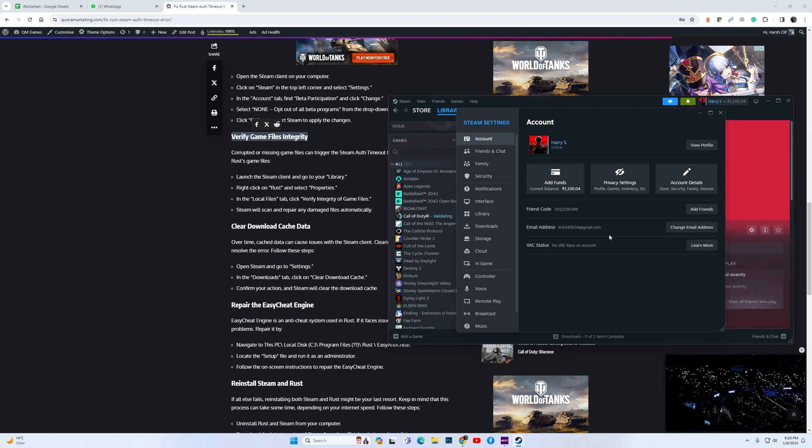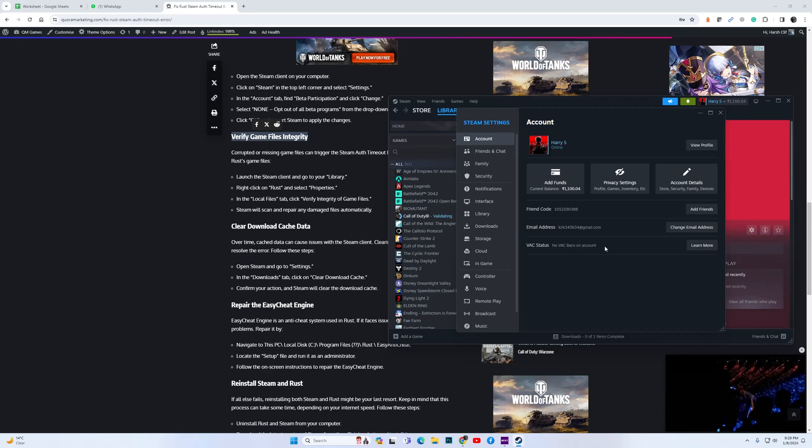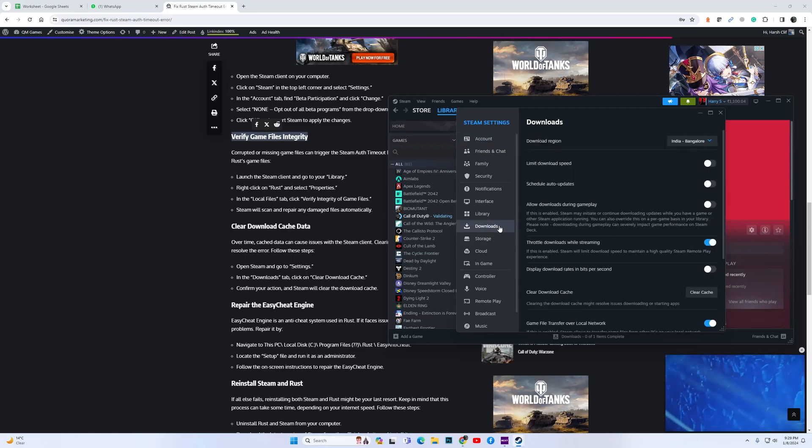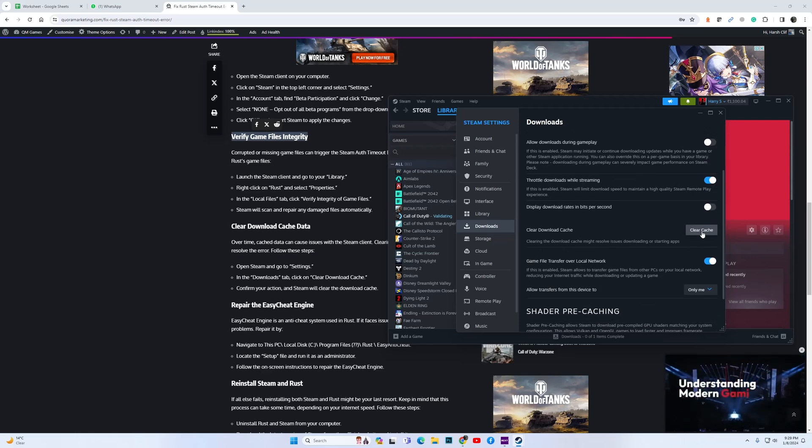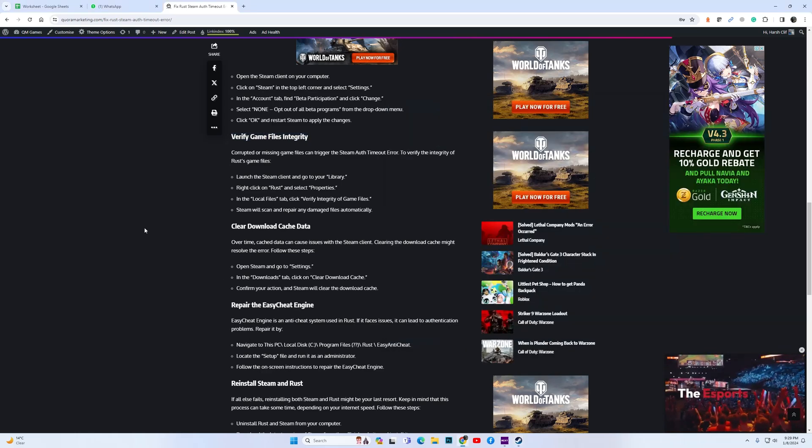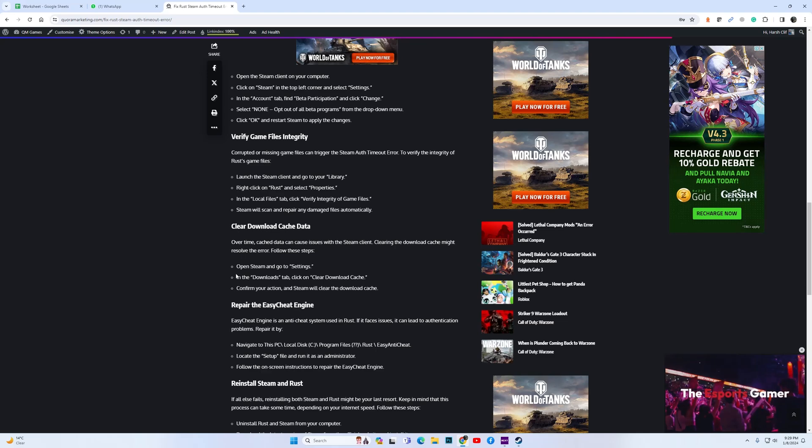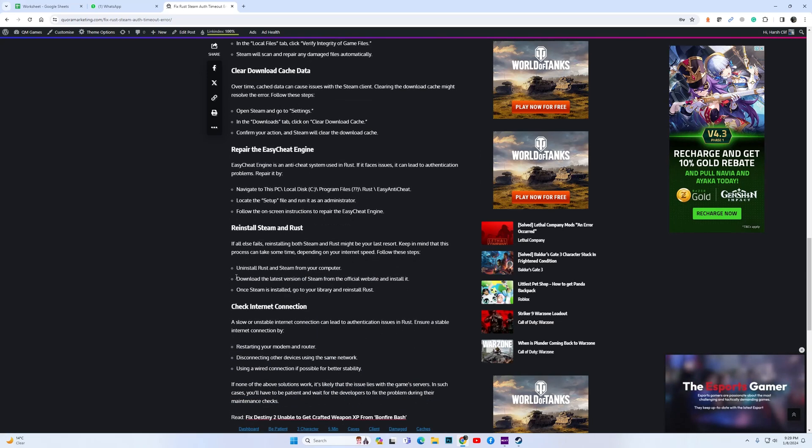If the game still does not work, then go to Downloads and click on Clear Cache. Clear the download cache. These are the best fixes, but in case it's still not resolved, you can try the following.